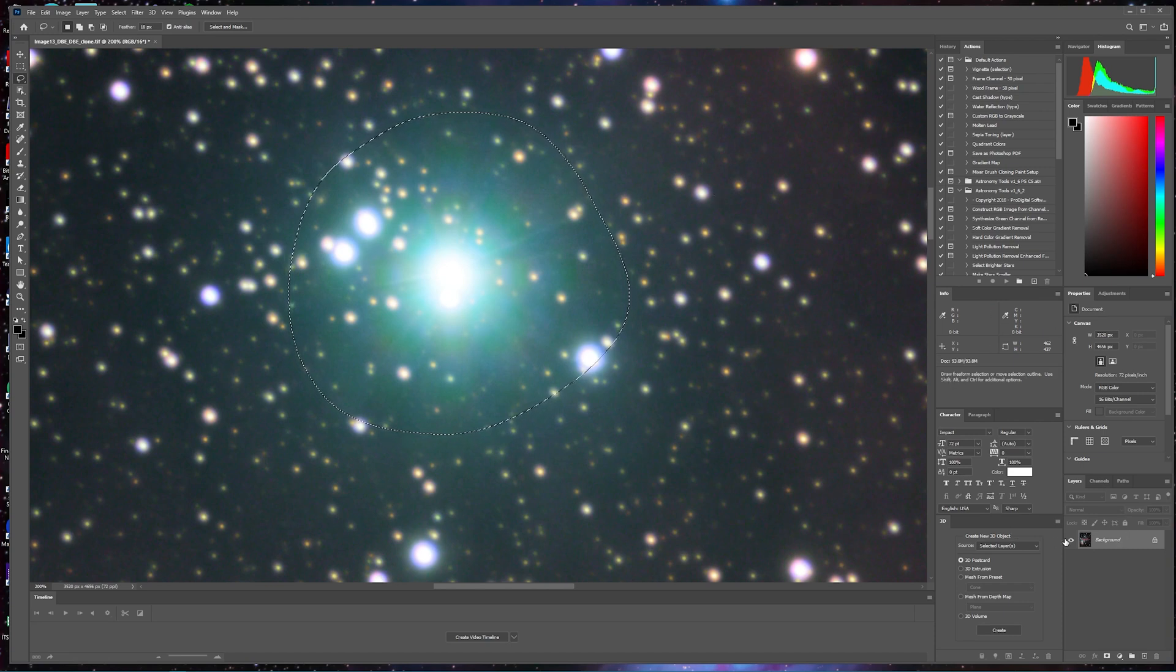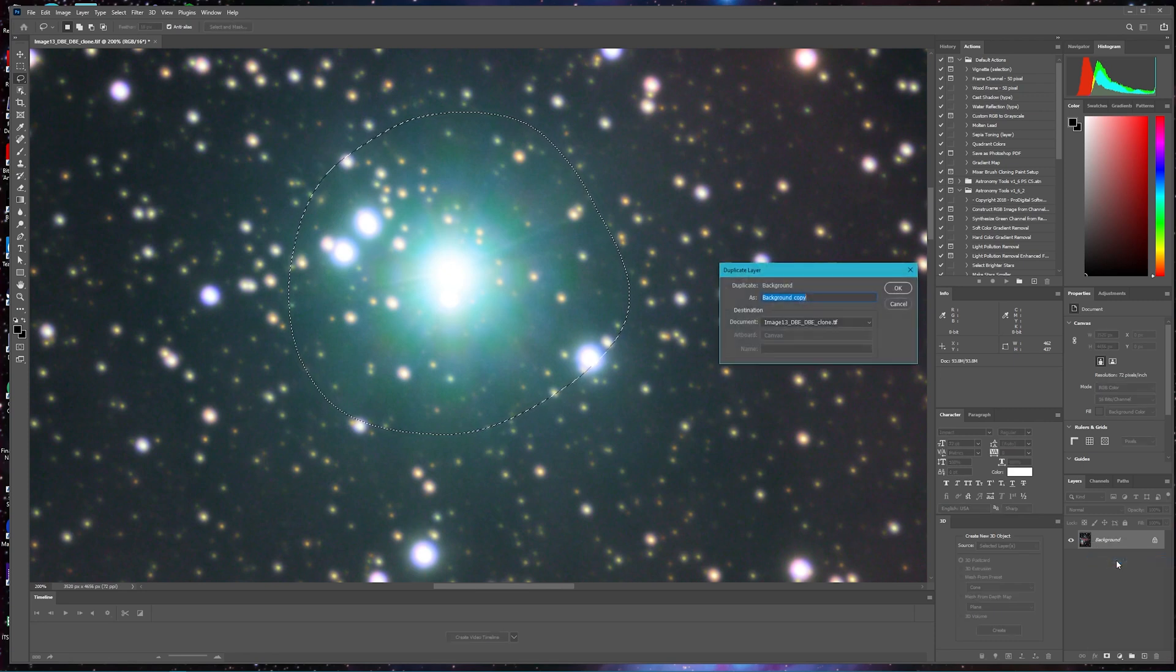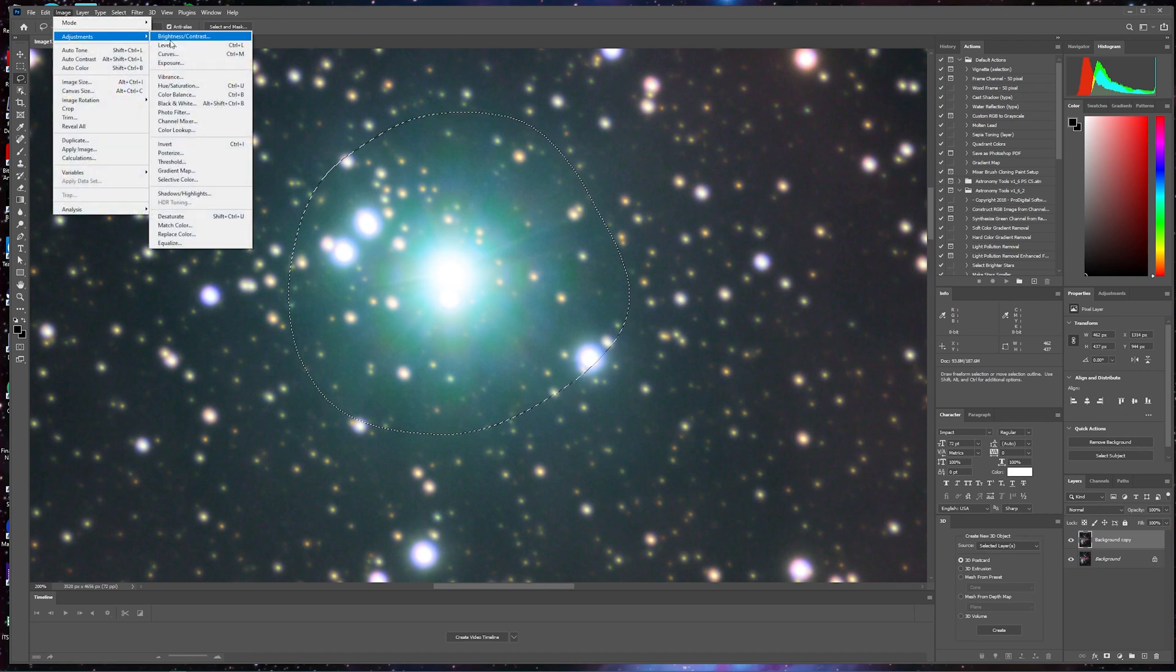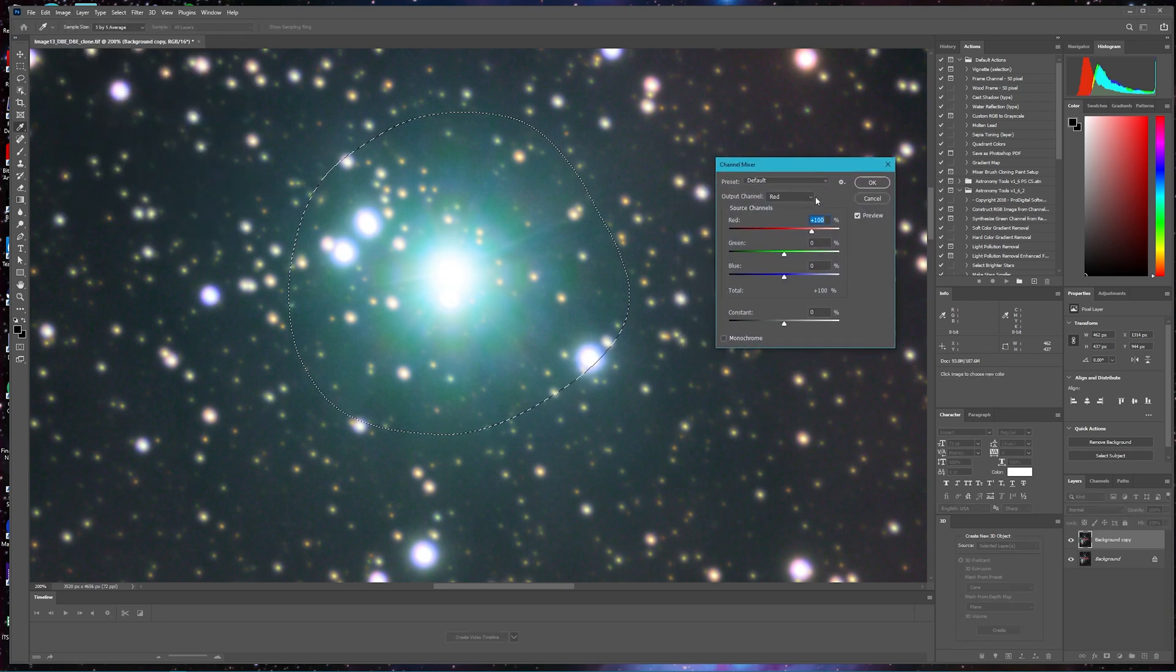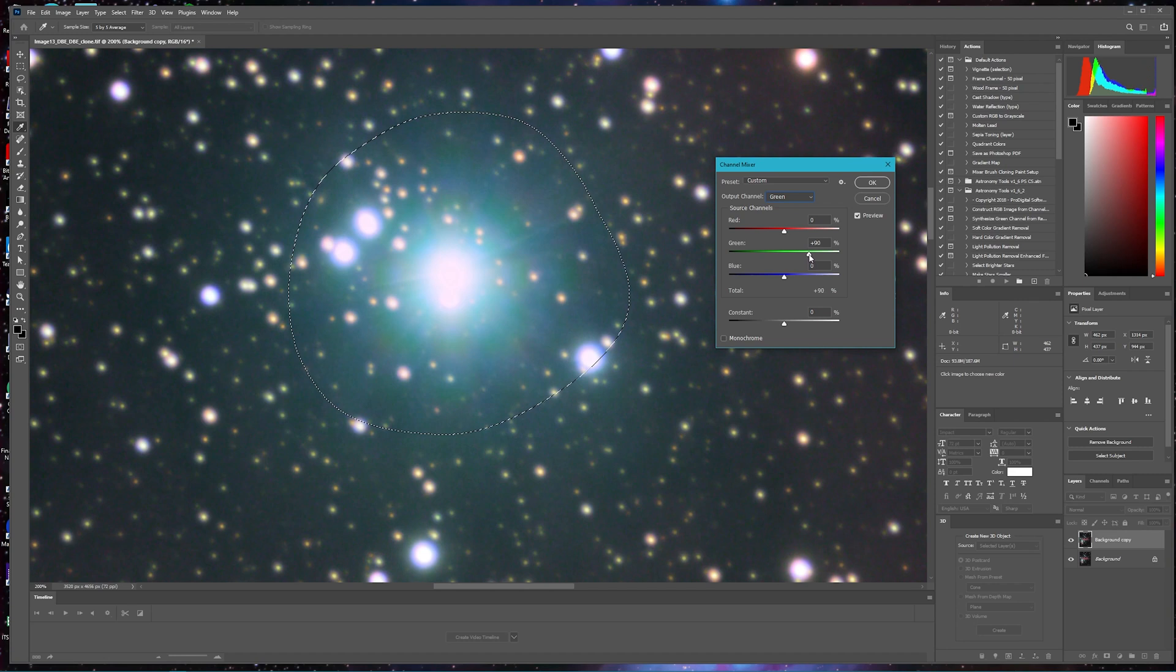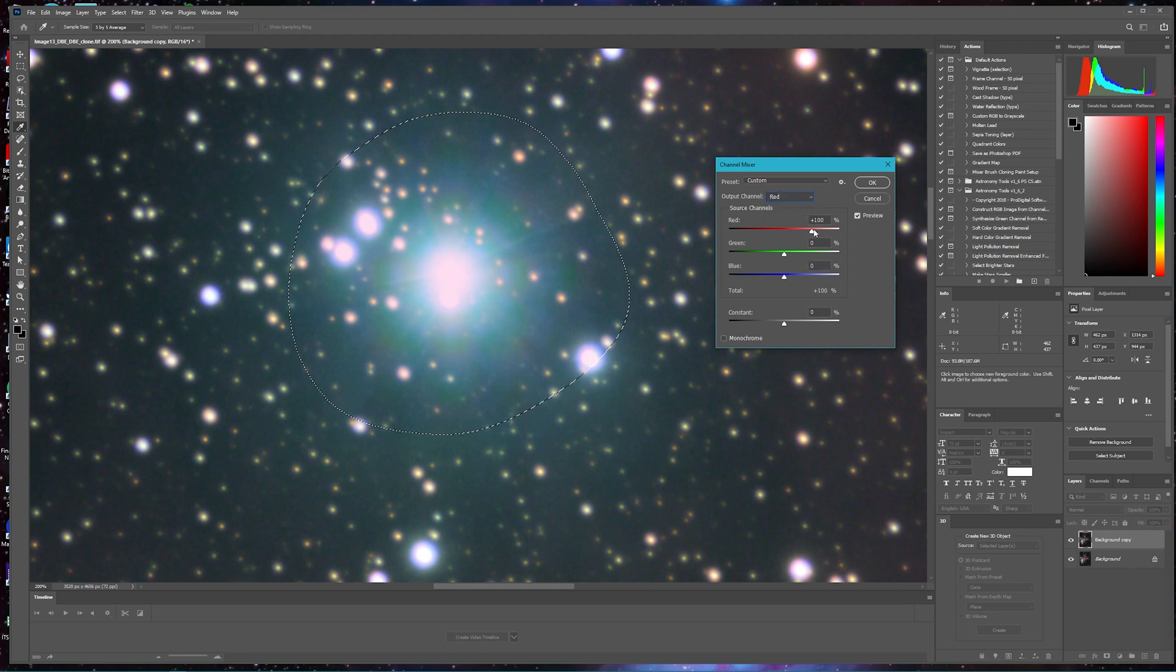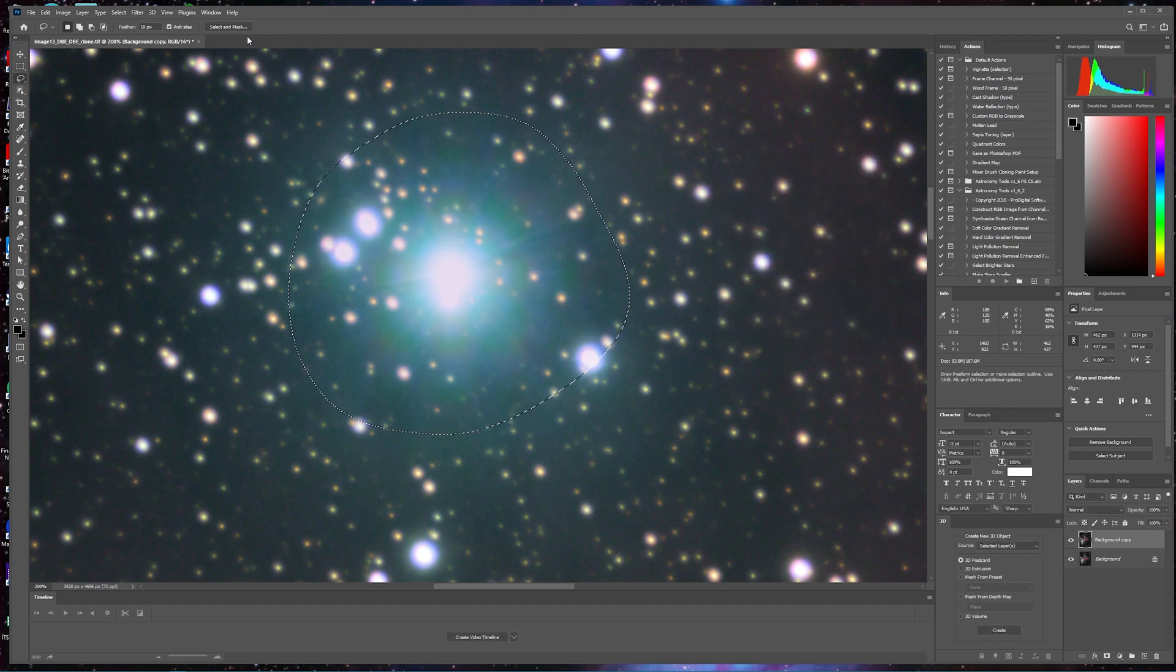So the next thing we're going to do is duplicate this layer. Then we're going to go up to Image, Adjustments, and the Channel Mixer. We're going to choose the output channel and make adjustments for each output channel. So we're going to take the green and slide it down, and the blue and slide it down a little bit. And then the red. Okay. I'm going to try that and let's deselect that lasso.